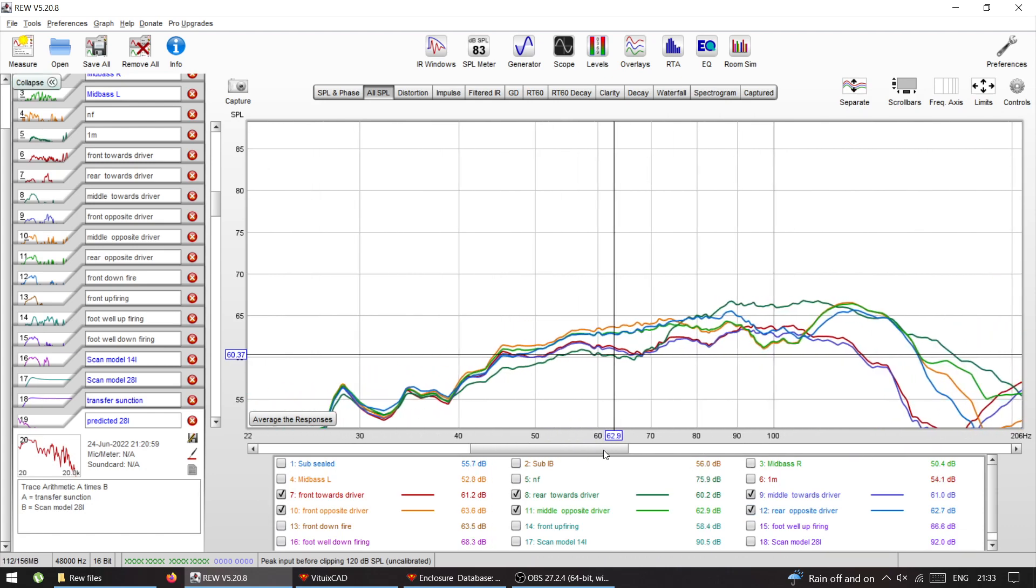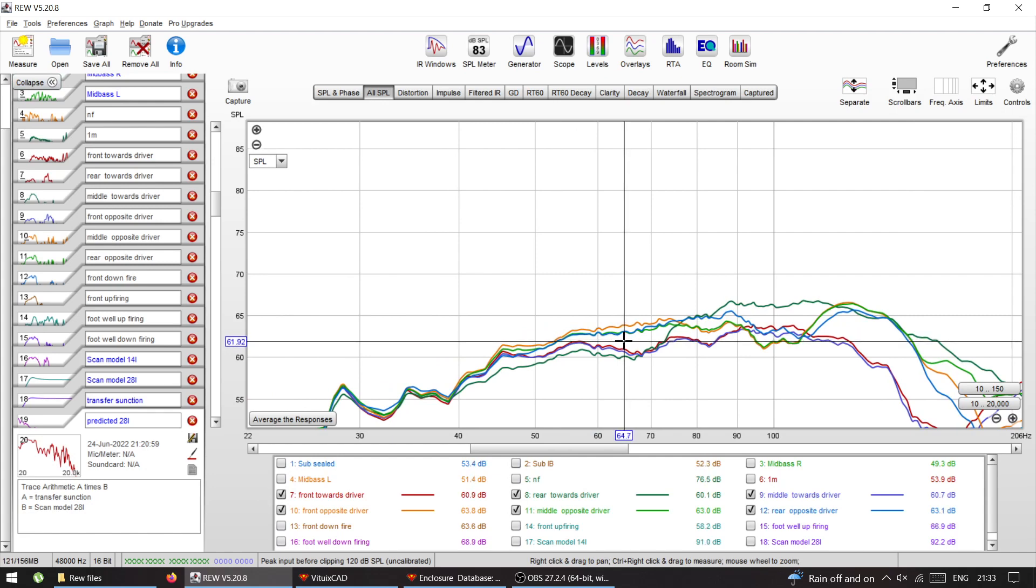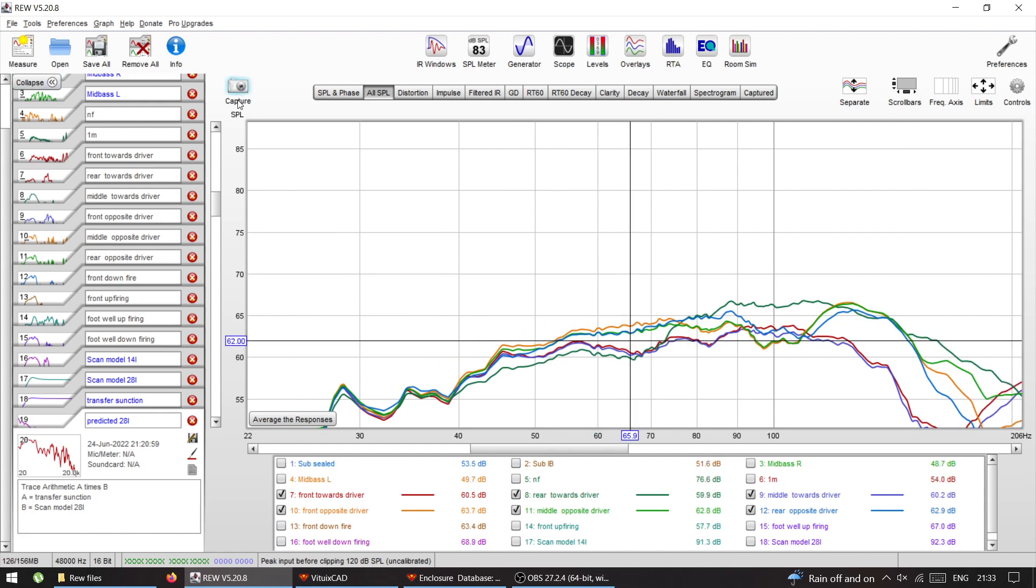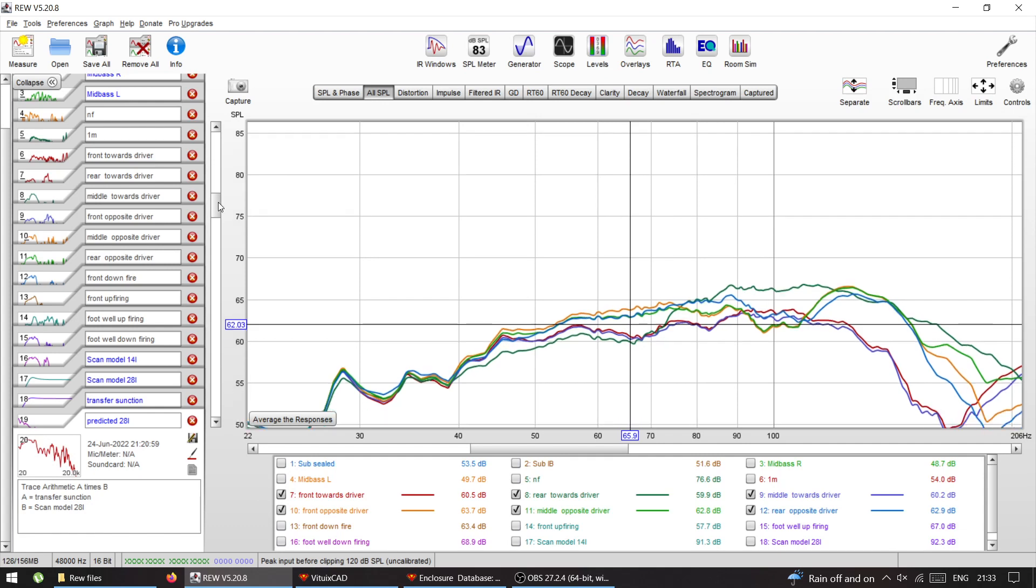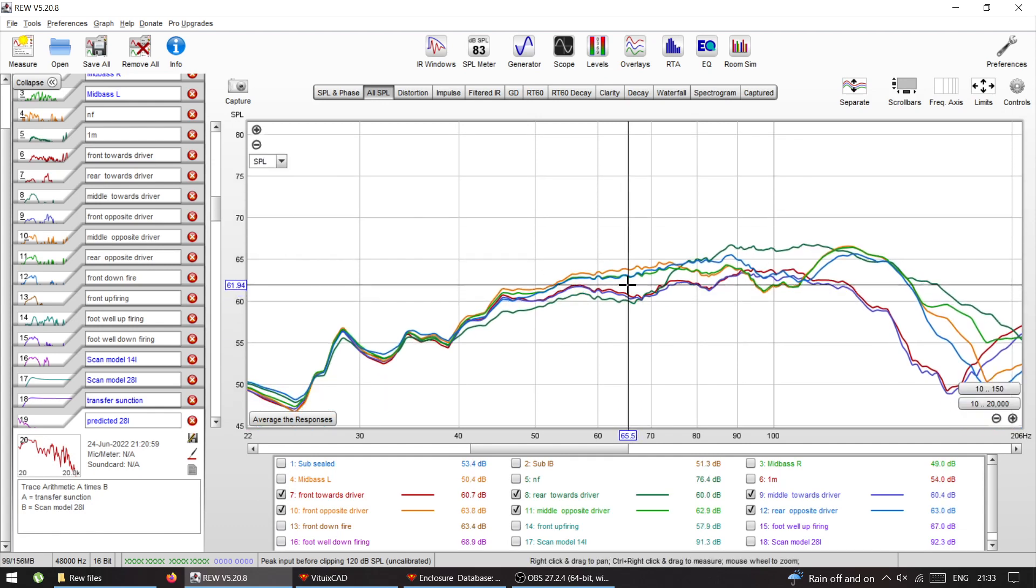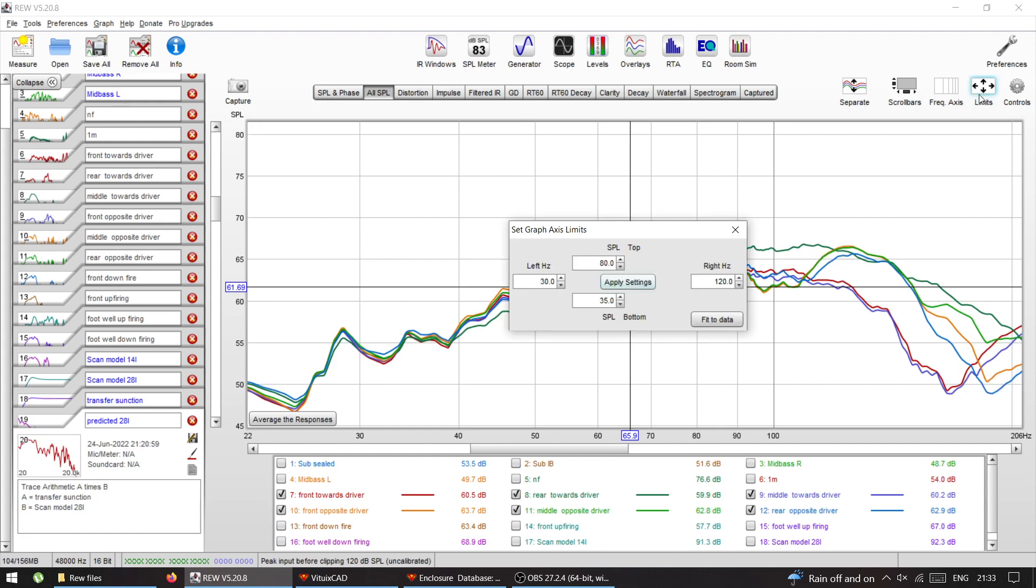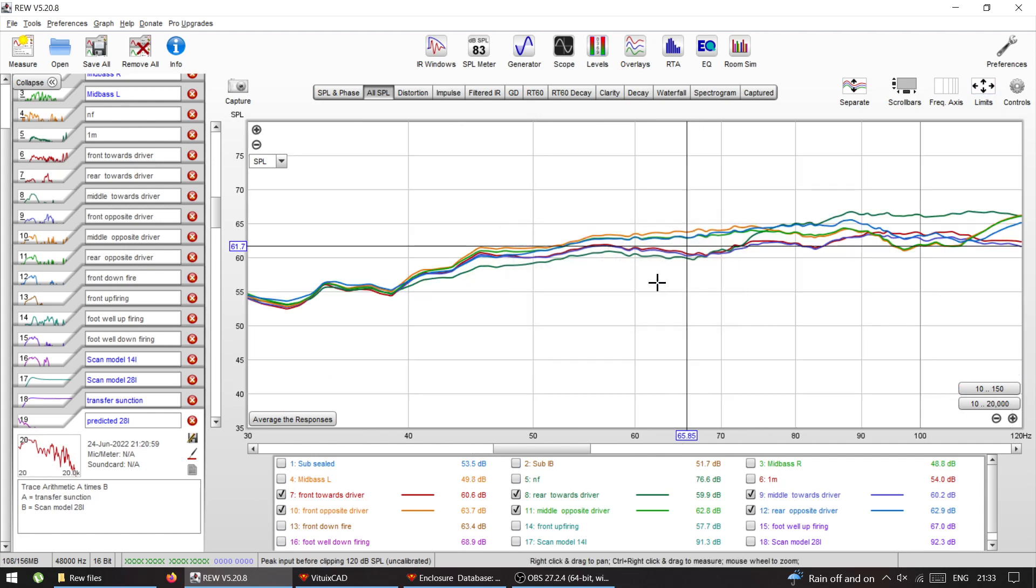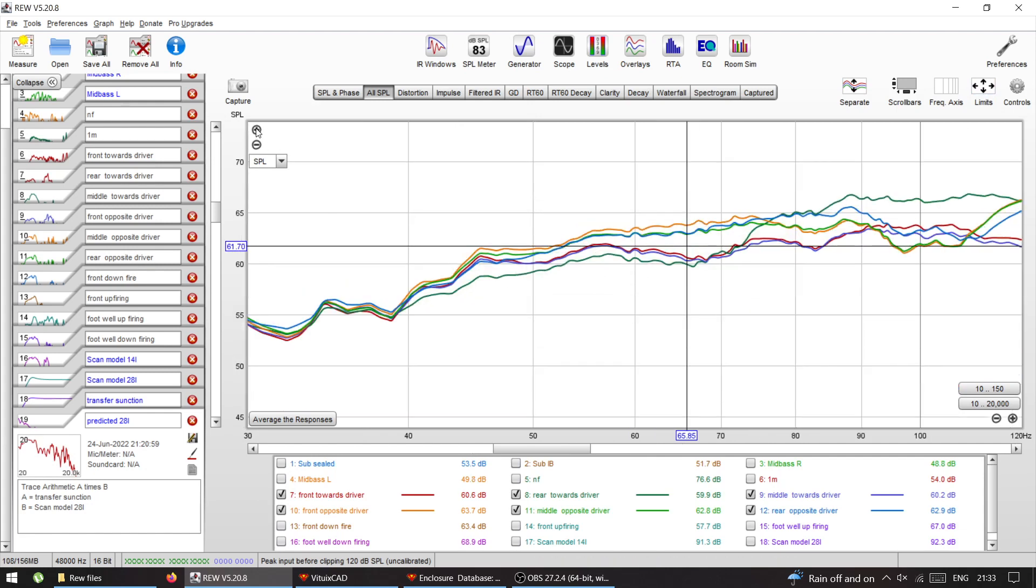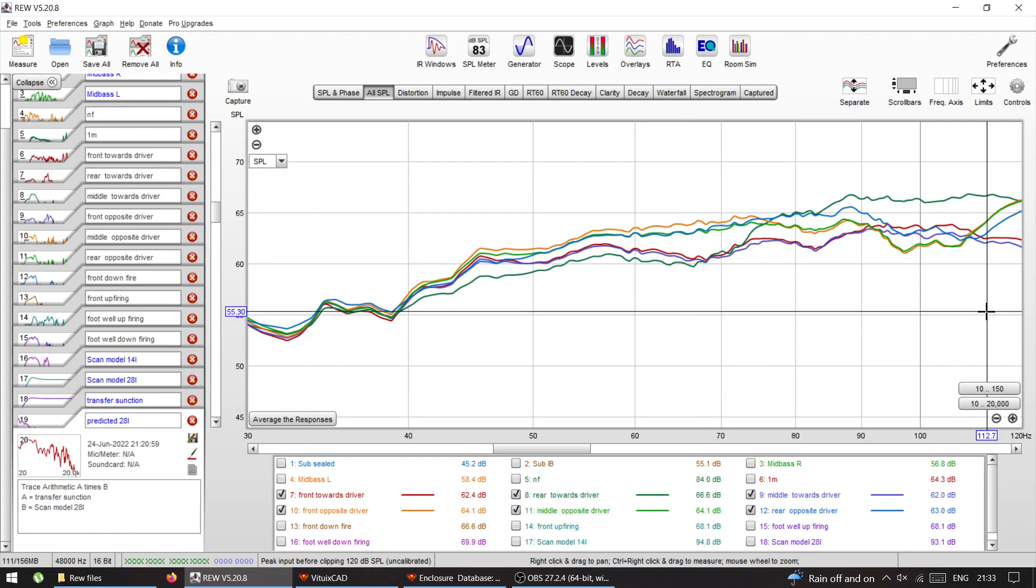If I'm gonna be using this driver to cover that cancellation at 67 Hertz, 65, let's say here, I need the extension down to 30 and up to 120. So that's what I'm gonna do: 30 to 120. We're gonna enlarge this a bit, so 5 dB scale, and these are the results.